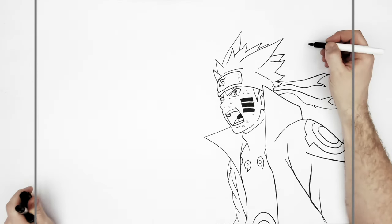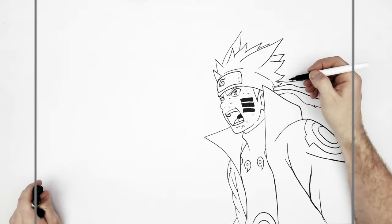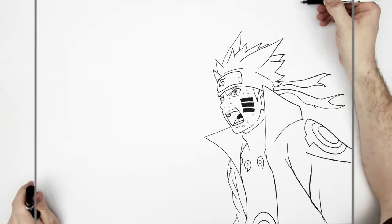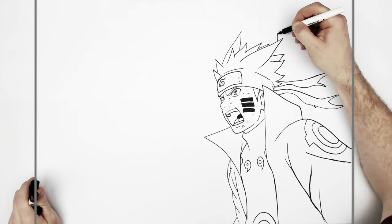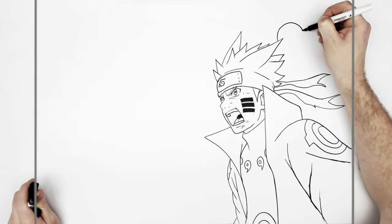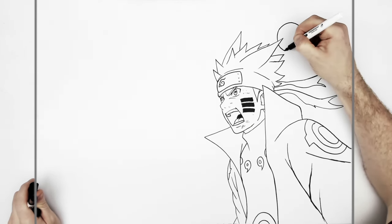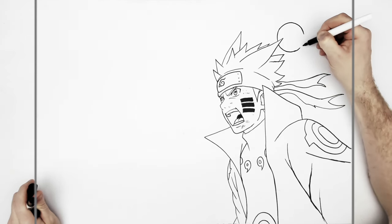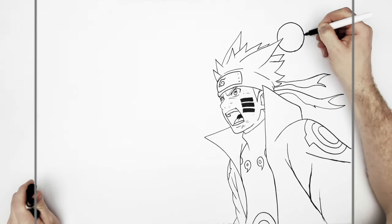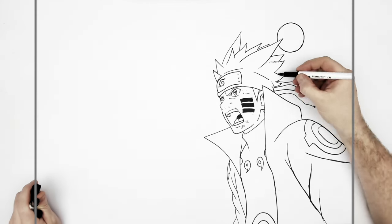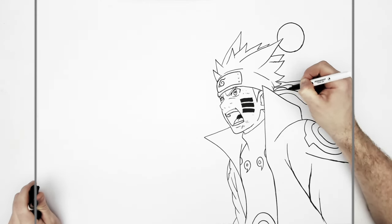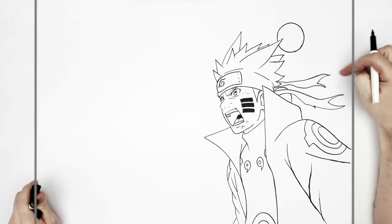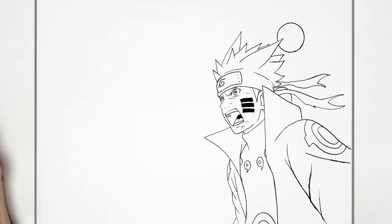That's Naruto. He actually has sage six paths orbs in behind. There's one here, so we'll just go with a circle. Again, if you have a circle that you could trace around, nothing wrong with doing that. One there and another one going behind his back here. There's another one up here maybe, but it kind of goes off my page, so I might leave it.